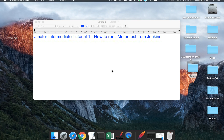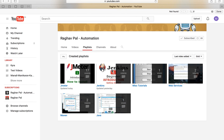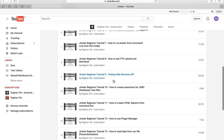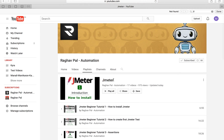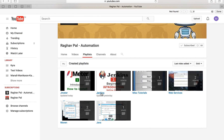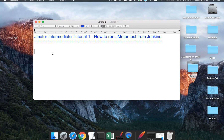Hello and welcome to JMeter intermediate tutorial series. Today we are going to see how to run JMeter tests from Jenkins and configure JMeter test to run through Jenkins. If you go to my channel, I already have a series on JMeter beginner tutorials for basic knowledge. Today we start the intermediate series — this is the first tutorial. If you are new to Jenkins, you can also watch some basic Jenkins tutorials on my channel. Now we will see the integration of JMeter and Jenkins.